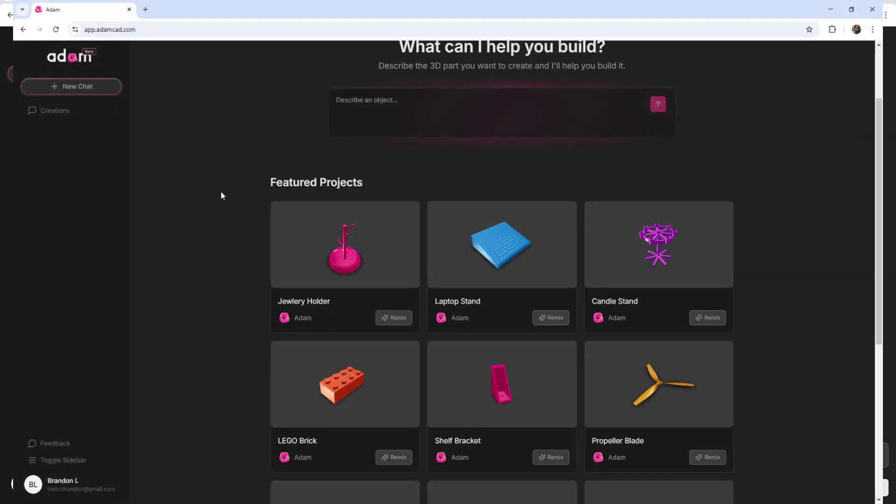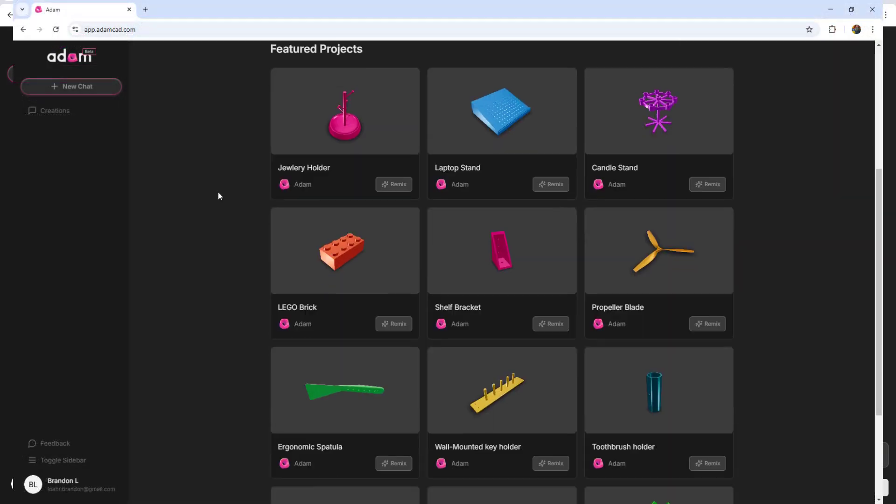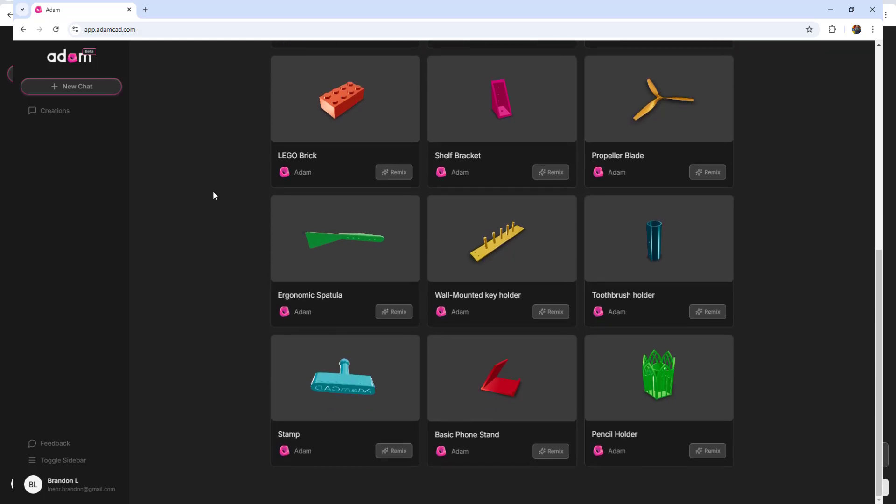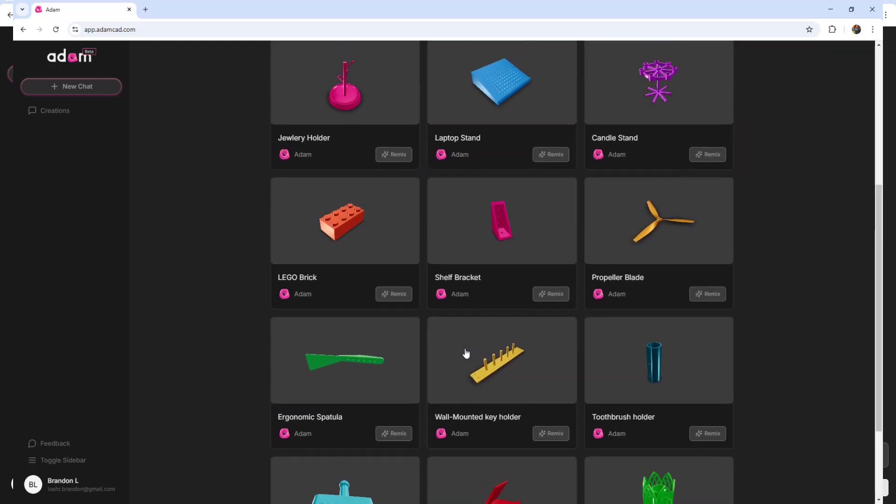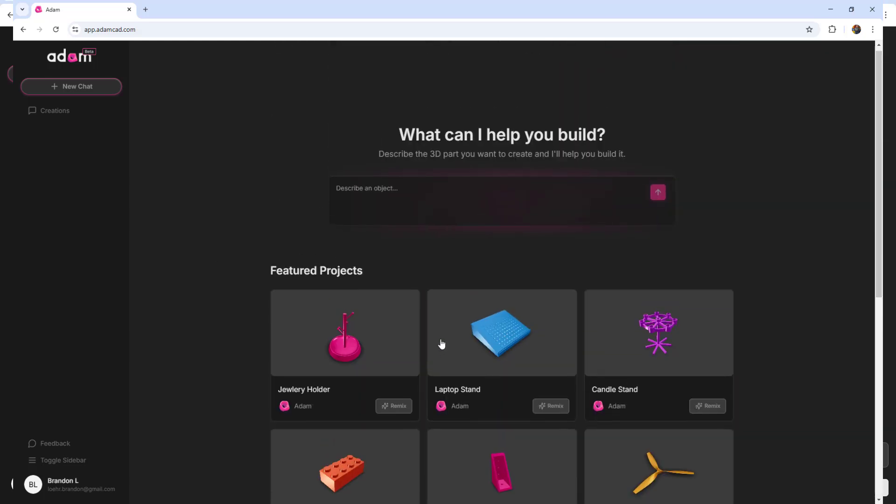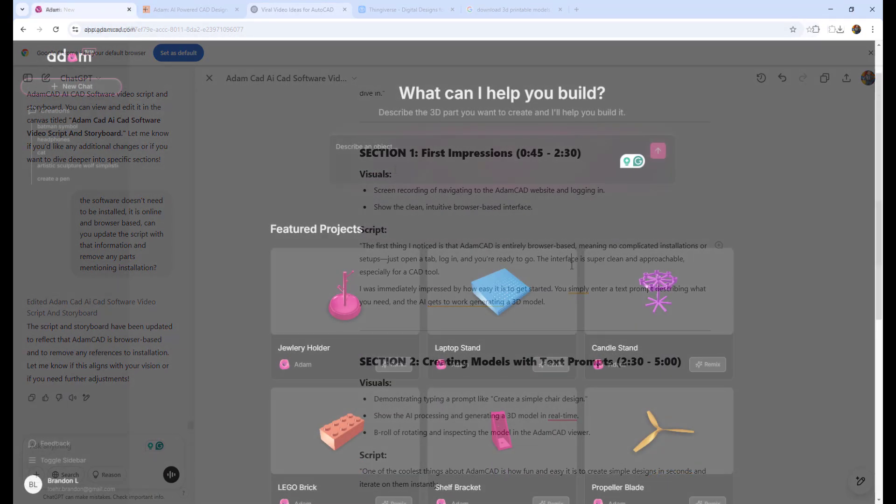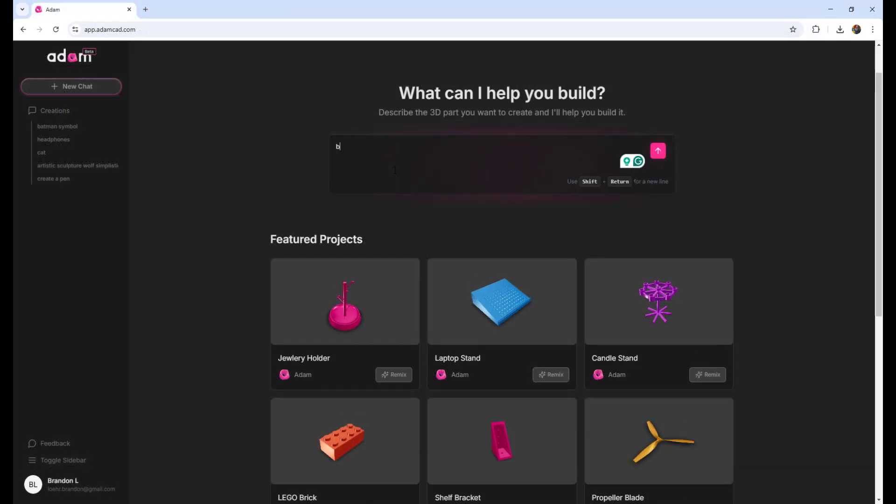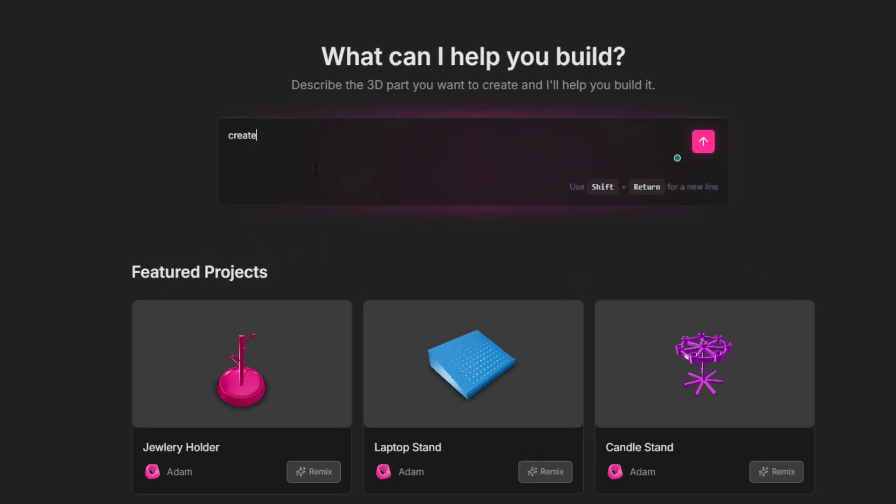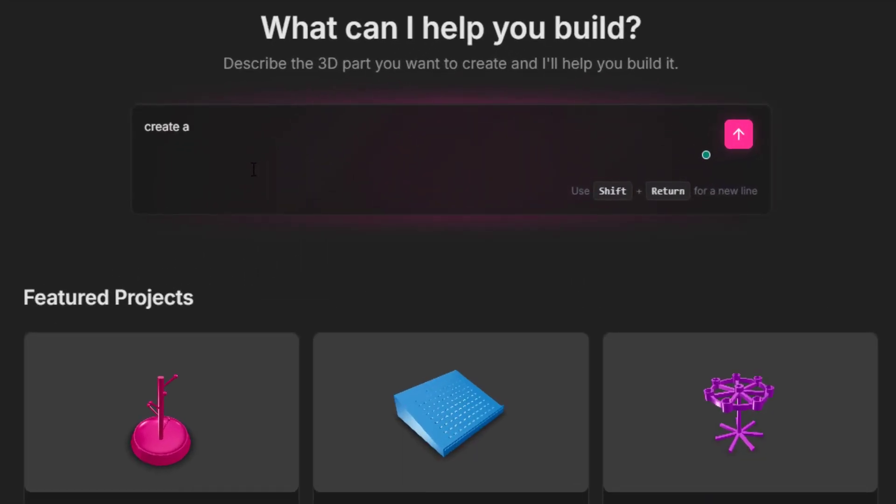The first thing you'll probably notice is that AtomCad is entirely browser-based. You simply go to their website, sign up or log in depending on if you can get access or in on the current beta or later on once they've opened it up to everyone. That means there's no installations or setups. You just simply open the tab, log in and you're good to go.